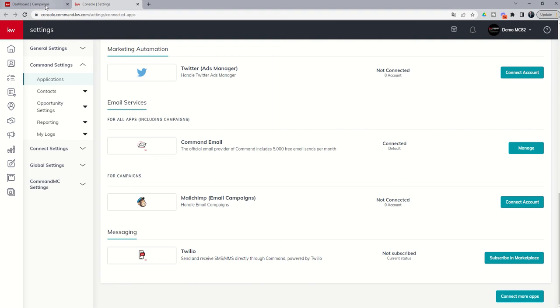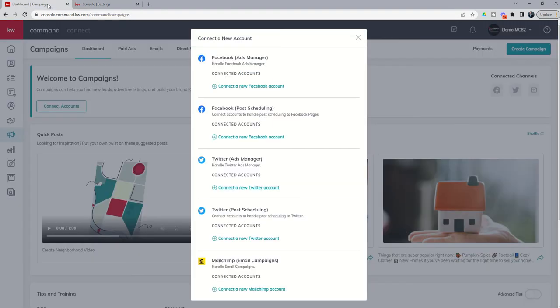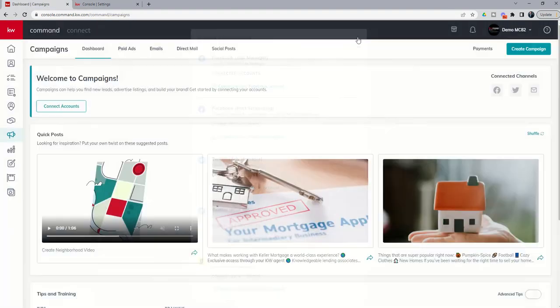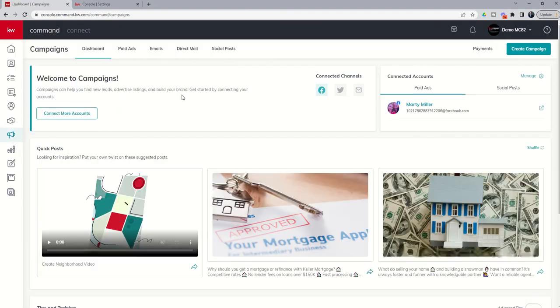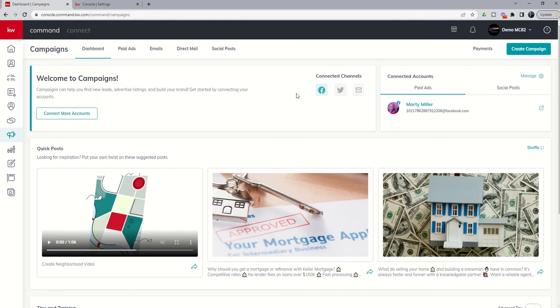Once we have those connected, when we come back to the dashboard page, if I close this X and do a quick refresh, we should see now that we have connected accounts. So you can see on the right-hand side here, I've got Facebook lit up because that's the one I connected. If I'd gone through and connected Twitter, this one would also be lit up. And then same thing for MailChimp, this would be lit up.